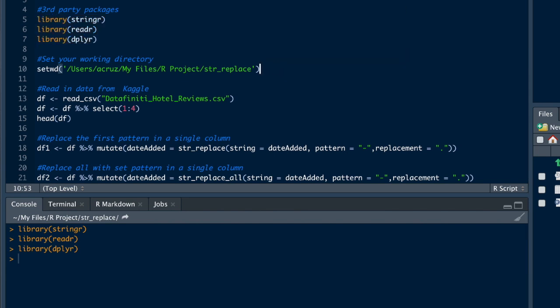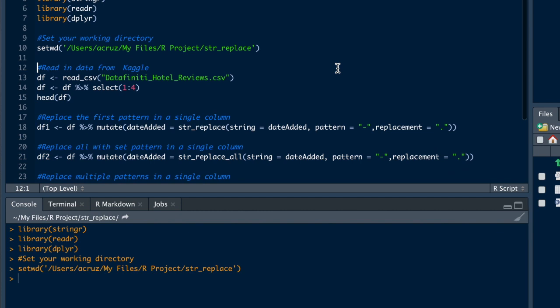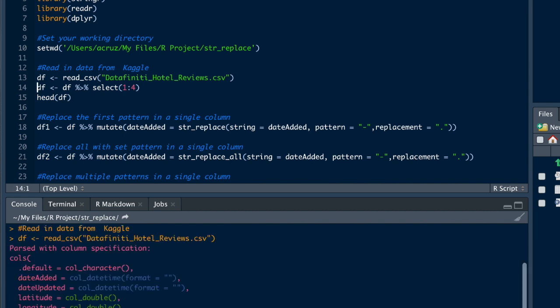We're just going to set our working directory in order to pull in the data. The data we're going to be using for this example was imported from the Kaggle website, so we'll use some hotel review data.